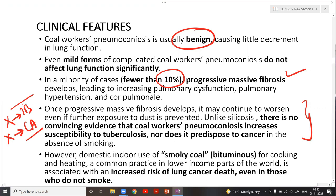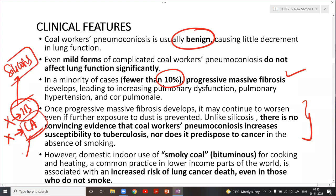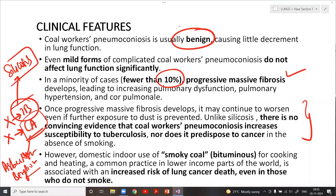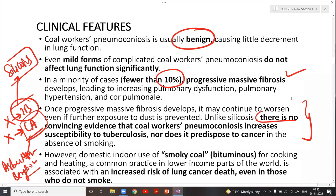This is a very important point for MCQs: the question might say 'all of the following is true about CWP except' with an option about predisposition to tuberculosis or cancer. Only silicosis predisposes to tuberculosis. Only asbestosis — and hypothetically berylliosis — predispose to cancer. There is no evidence that CWP increases susceptibility to TB nor does it predispose to cancer.